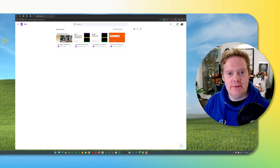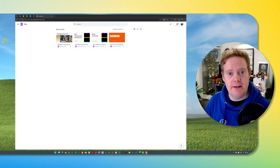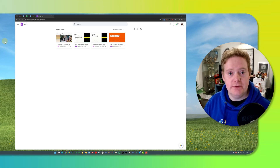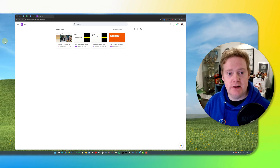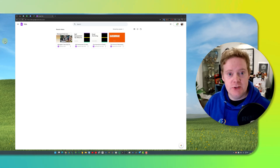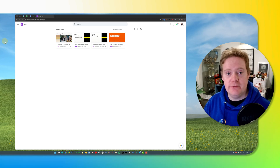Hey Google Workspace fans, James here and in this video I'm going to show you how to use Google Vids. It's a new feature, a new service to Google Workspace. It runs alongside Docs, Sheets and Slides and it allows you to create video decks using Gemini, so you don't need to know how to edit videos — it will do it for you.